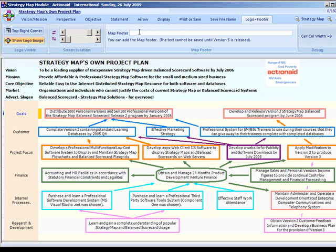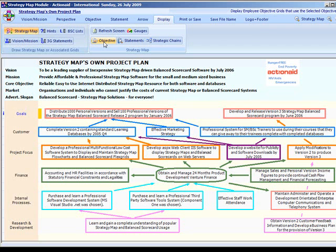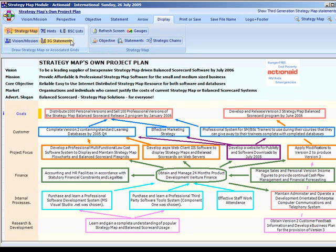The strategy map module is a special-purpose row-aligned flowchart which provides a complete strategic picture. It provides extensive additional display facilities such as the objective WYSIWYG, the strategic chain highlight, plus the various auxiliary grid displays. Thank you for watching this video demonstration.